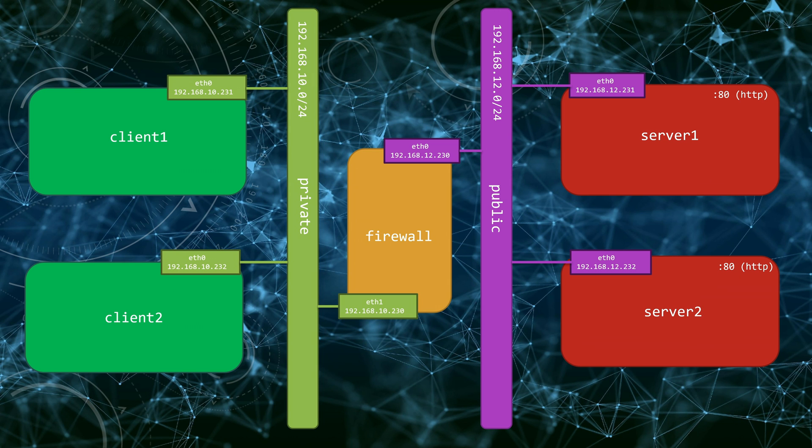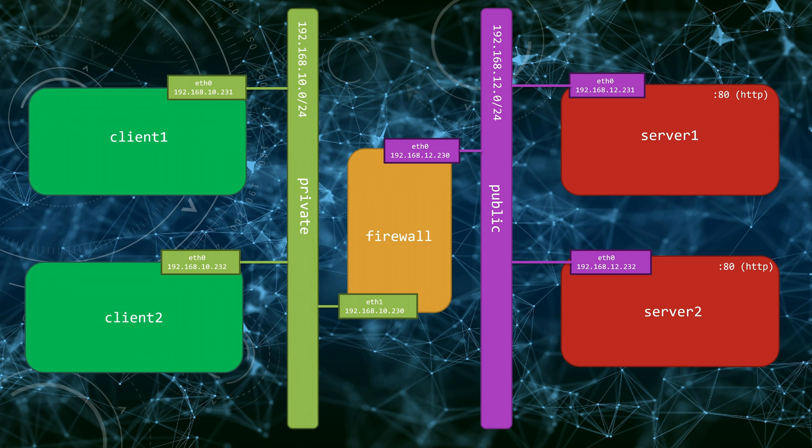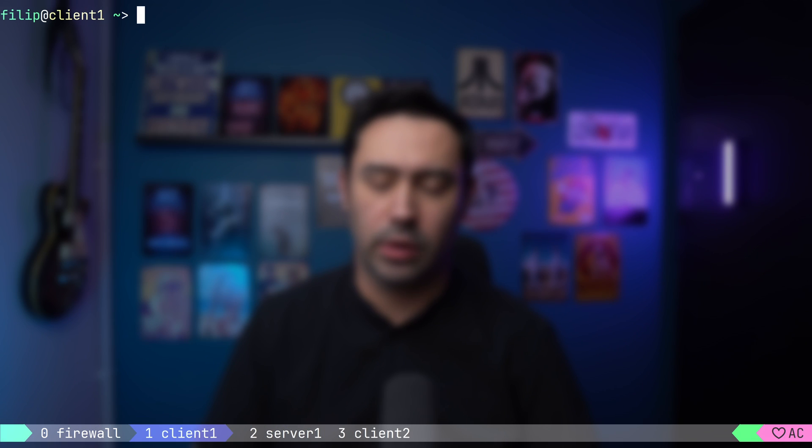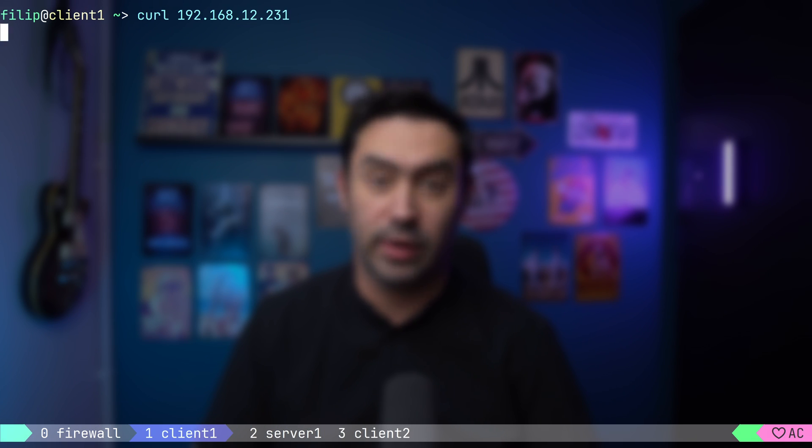This mimics our home network connected to the internet. Of course, it's simplified as our public network consists only of a single network. In real life, there will be hundreds of thousands of public networks interconnected with each other forming the internet. Let me log into our client 1 machine and try calling HTTP service on server 1. It does not work. Why is that?